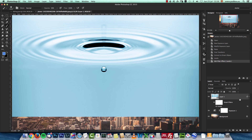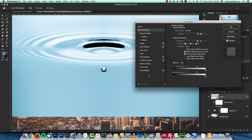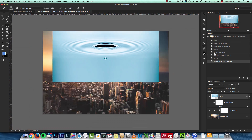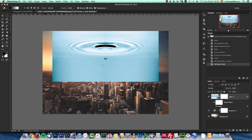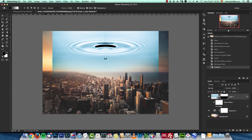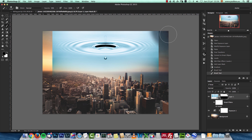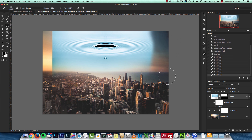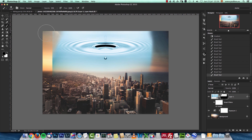Before touching the blend if options, I'll create a layer mask for the water droplets layer. I'll use the Gradient tool with black-to-white and draw a gradient from top to bottom for a soft transition. Then I'll switch to the Brush tool at 50% opacity and paint with black along the edges to fade them away. If you keep the brush the same size as your canvas, you may not need to blend the edges at all.